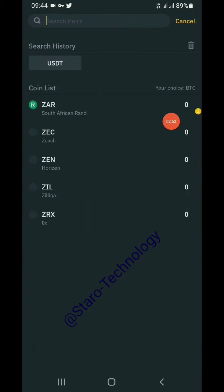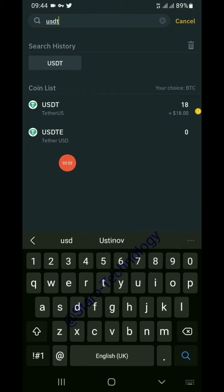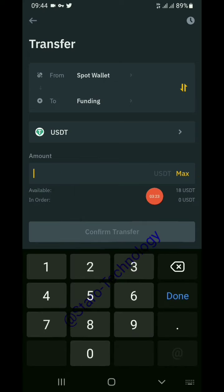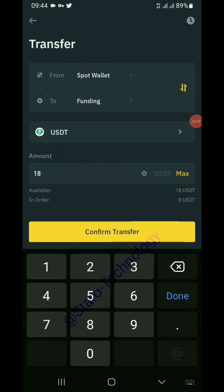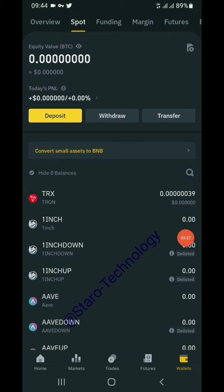Where BTC is shown by default, change it to USDT. You can type USDT to search — you'll see different options like USDTE, but select USDT. The money to transfer is USDT. Click on 'Max' to input all the USDT you have, then confirm the transfer.